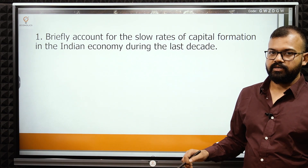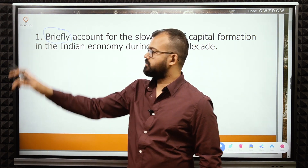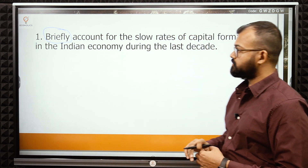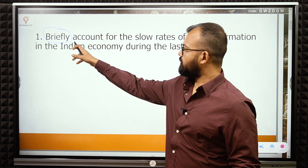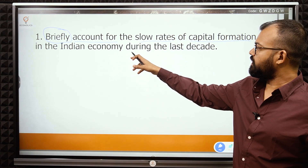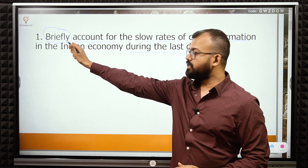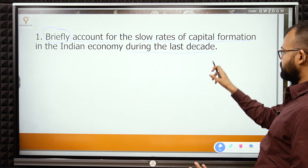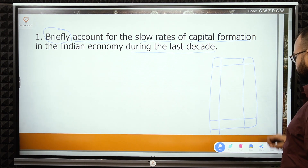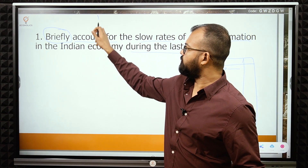First, you have to read the question very carefully. If you remember from the last videos, I discussed keywords called directives. If you haven't watched that video, the link is given in the description. So here the directive is 'briefly account for' — 'briefly' because it's a five-marker, so you get only about 100 words to write, roughly one page in the answer booklet. The directive word here is 'account for.'